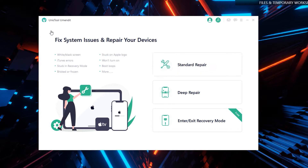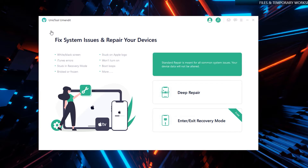However, if you happen to be experiencing other issues aside from the recovery mode issue, or even after trying the free exit recovery mode feature and still fail, I suggest using the standard repair, which usually fixes common issues like being stuck on the Apple logo, hello screen, or even recovery mode.